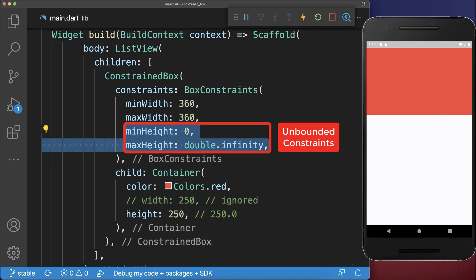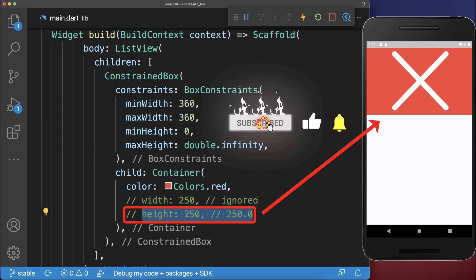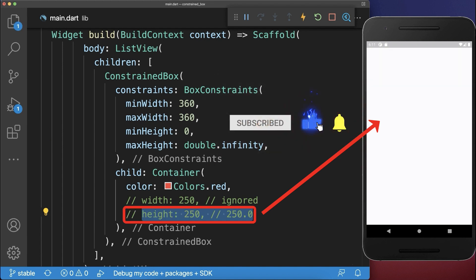For the height it is different, we have an unbounded constraint. Which means if we comment the height out, then it will take zero height as the child widget.